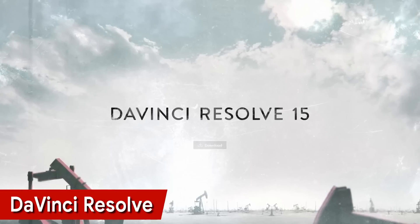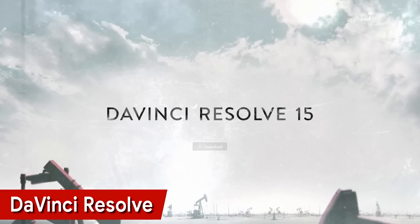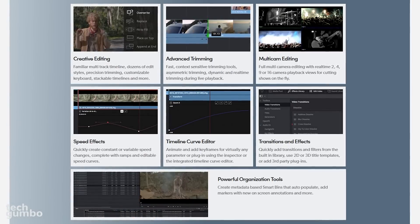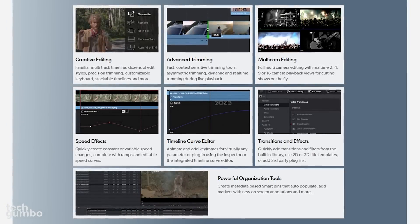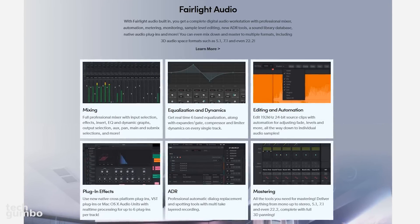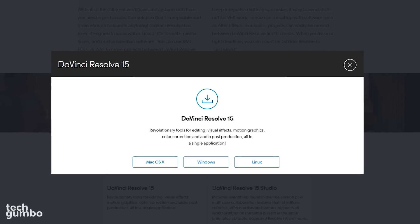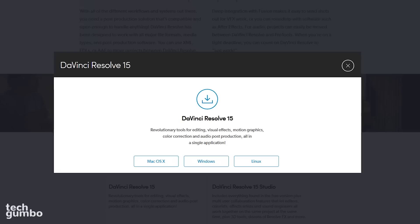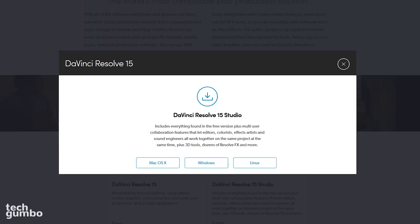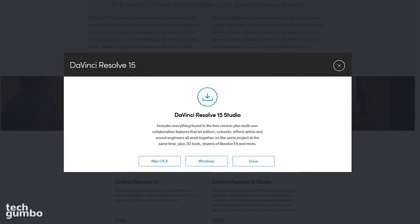DaVinci Resolve is a professional video editing tool that's been used to edit TV shows and movies. It supports most file formats and allows for multicam editing and advanced trimming. The audio mixing capabilities are great as well, with Fairlight Audio built into the program. The features in the free version of DaVinci Resolve will be enough for most people. If you require multi-user collaboration, along with other features including noise reduction, their premium version will set you back $299.